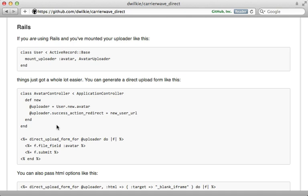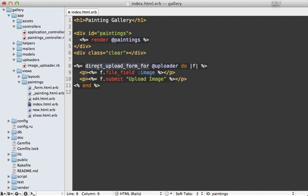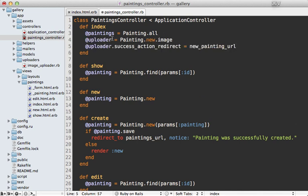Creating a form that uploads directly to S3 can be a little tricky, but thankfully this gem provides a helper method called direct_upload_form_for which will do just what we want. You just need to pass in an instance of an uploader and set the URL you want it to redirect to after a successful upload. In the index template, instead of a link for adding a painting, I'll paste in the code for the direct_upload_form_for call, passing in an uploader which I set in the controller, with a file field inside. In the index action of the controller I'll paste in the code for setting the uploader and setting the redirect action to the new painting URL.